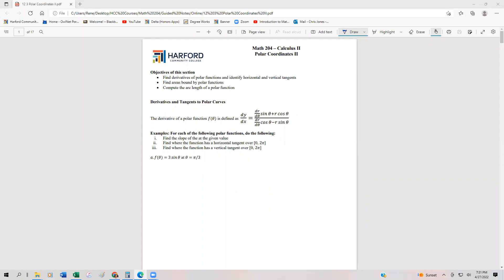In the previous section, we looked at being able to work with polar functions. In this section, we're going to extend that and look at calculus operations with respect to polar functions. We're going to be able to find derivatives of polar functions as well as the horizontal and vertical tangents. We're also going to find areas of polar functions and arc lengths of polar functions.